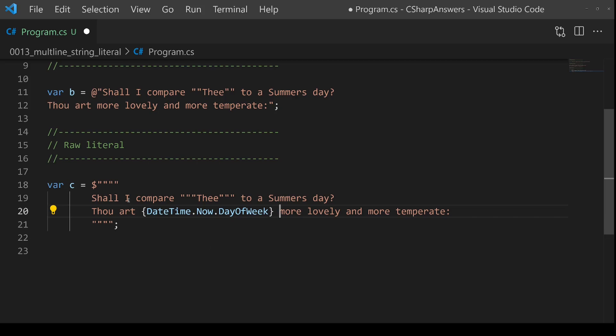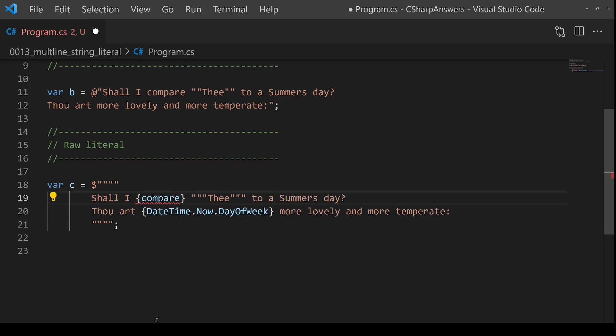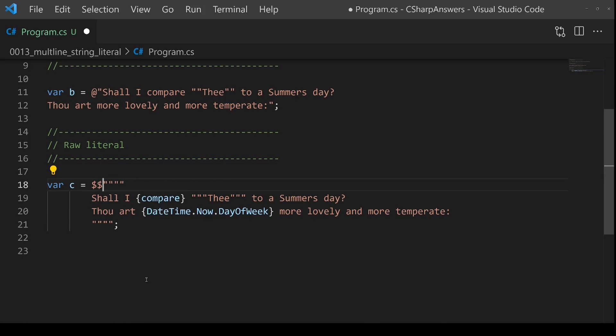But there's actually another cool feature here. What happens if I wanted to include curly braces in the literal string, not as interpolation, just as a literal piece of text? Now we've got a problem.